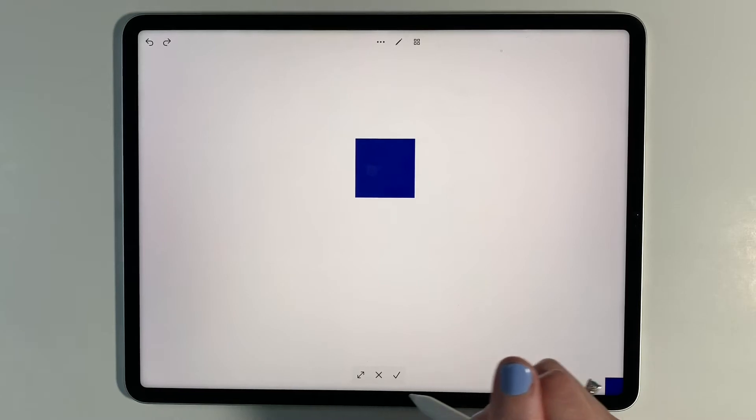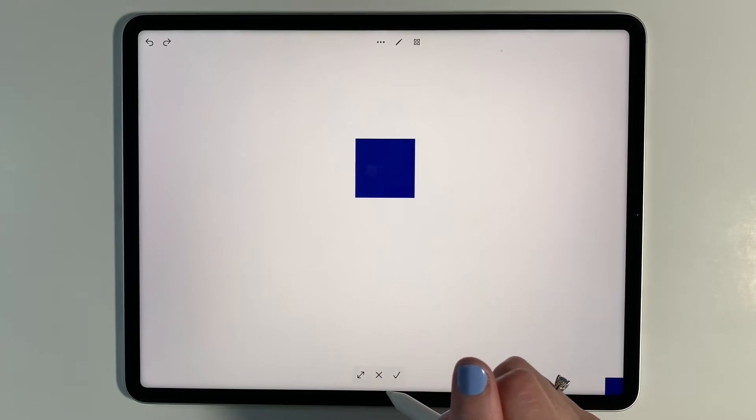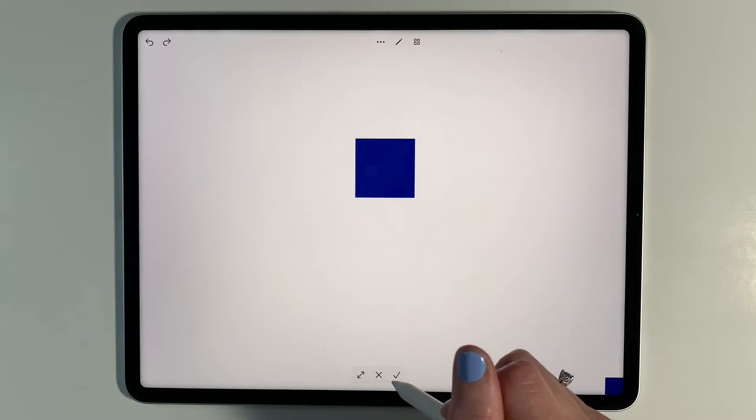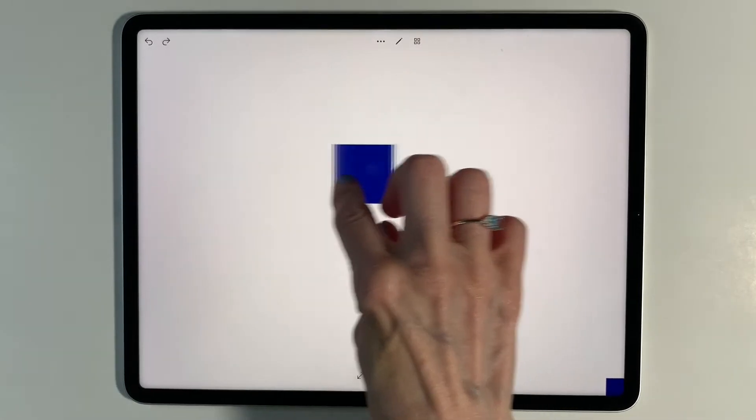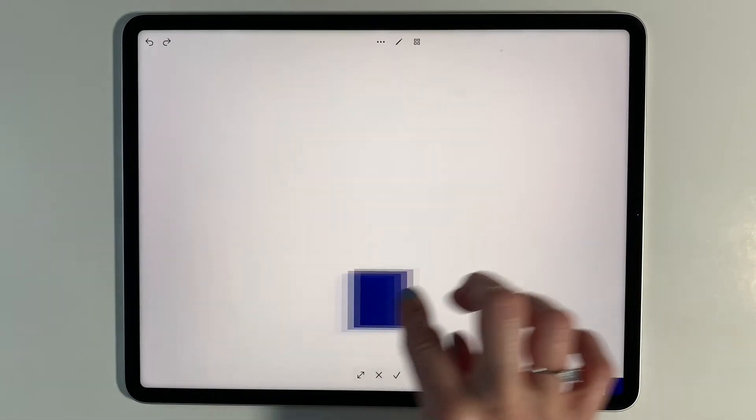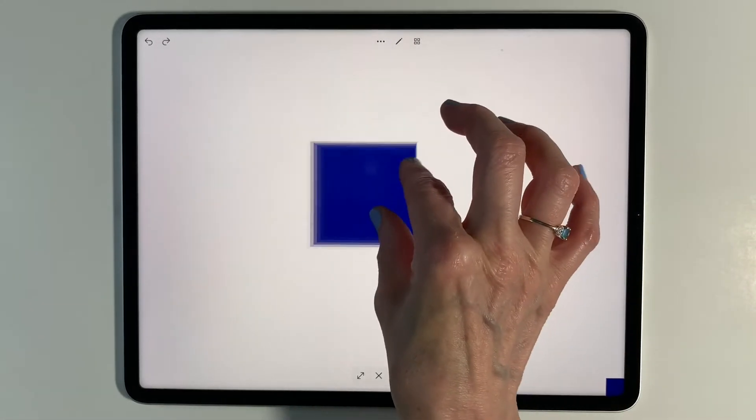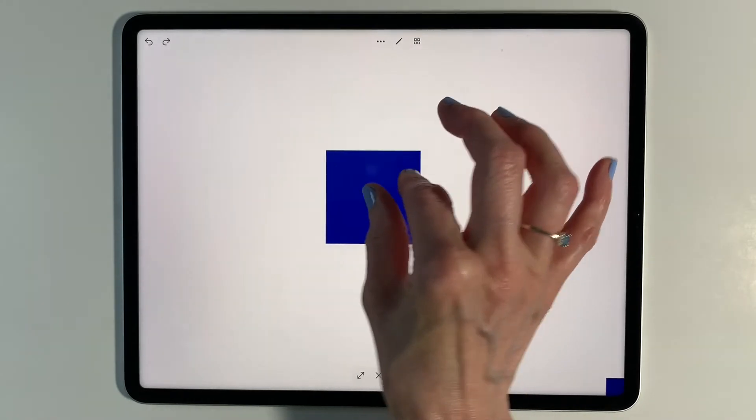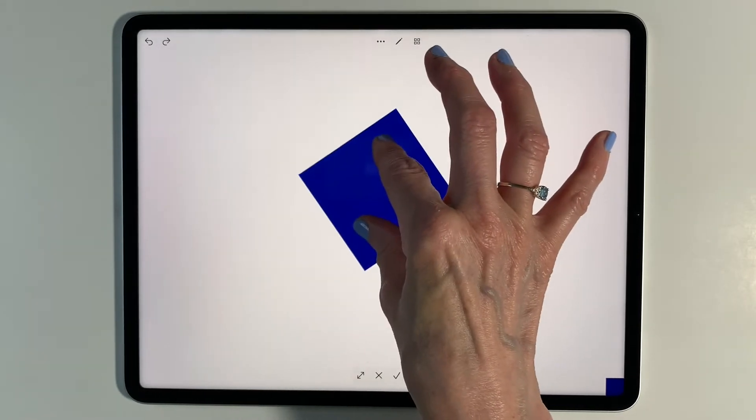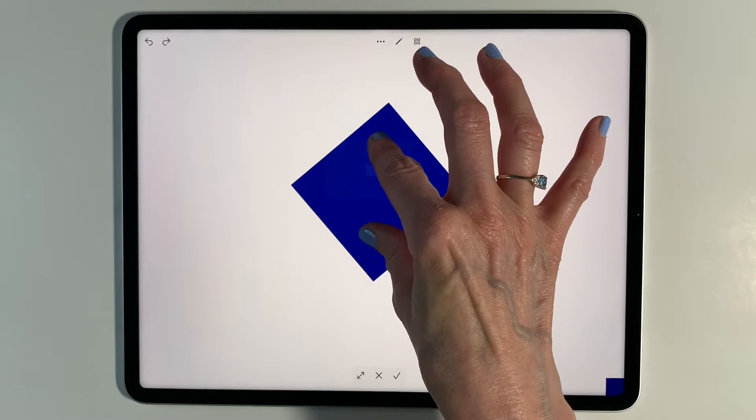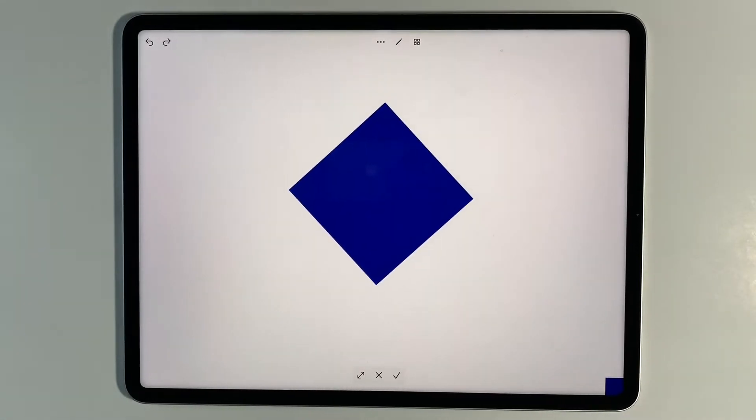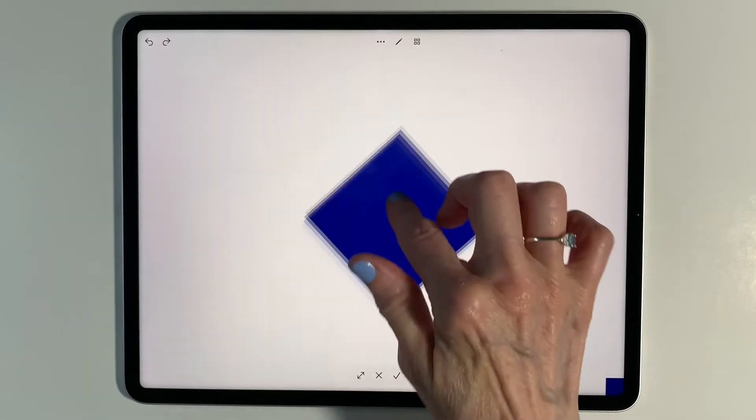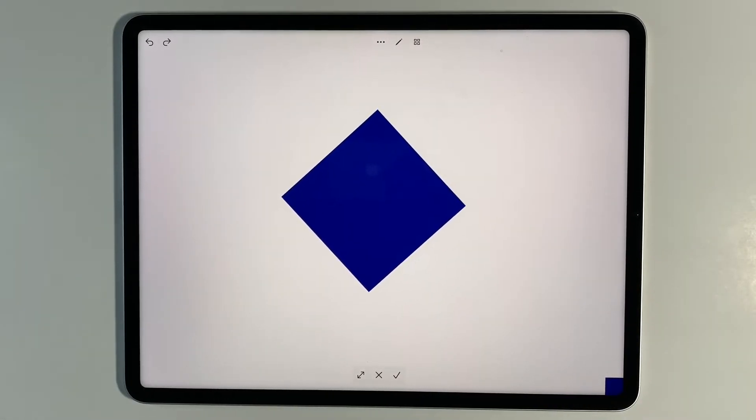I'm just going to drag and drop this square. Now down here, I've got some different things that I can do with it. If I don't want it, I hit the X. If it is perfect, I hit the little check. But before I do that, I can take my finger and move it to wherever I want. I can also pinch it to make it bigger, smaller, to twist it and so on. And then when I get it in the perfect spot that I want, I hit the check.